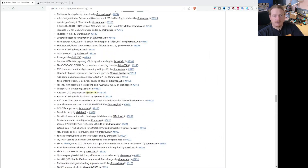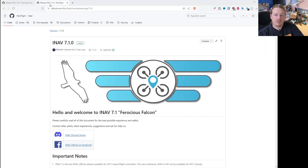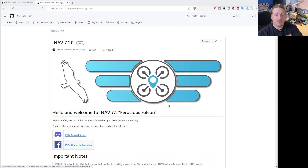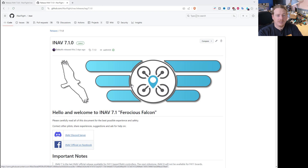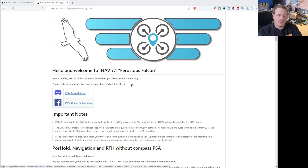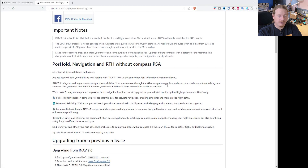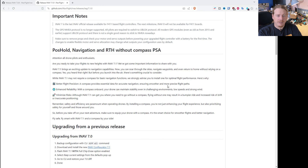So that was 7.0. Let's go straight to 7.1. This was released on April 1st - it wasn't actually a joke, it actually happened. Let's have a look at the big changes.